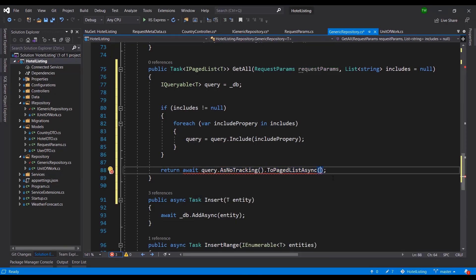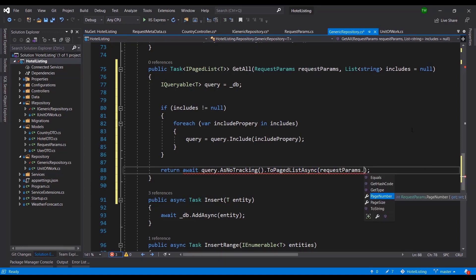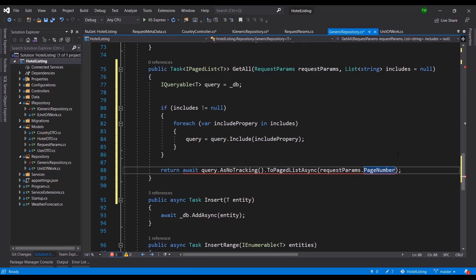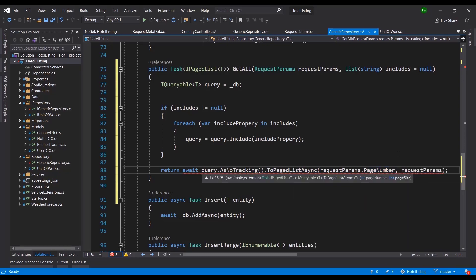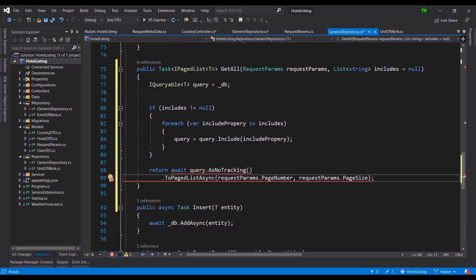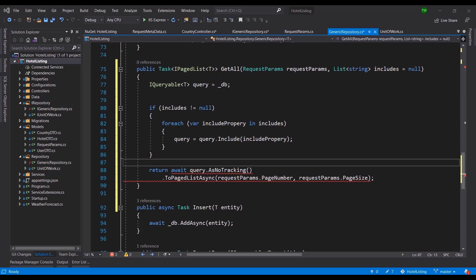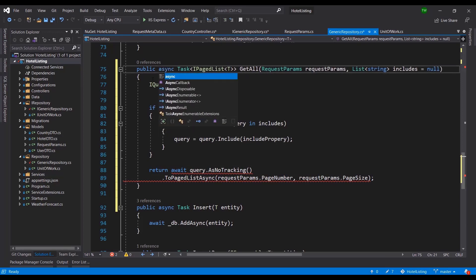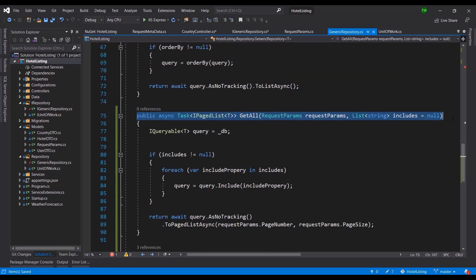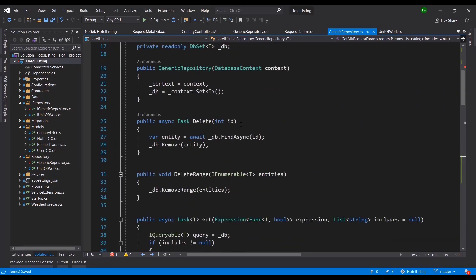So the call is: query.AsNoTracking().ToPagedListAsync() passing requestParams.PageNumber and requestParams.PageSize. The remaining error is because the method needs to be async — adding that resolves it. Now we can get a paged list of anything in our database.